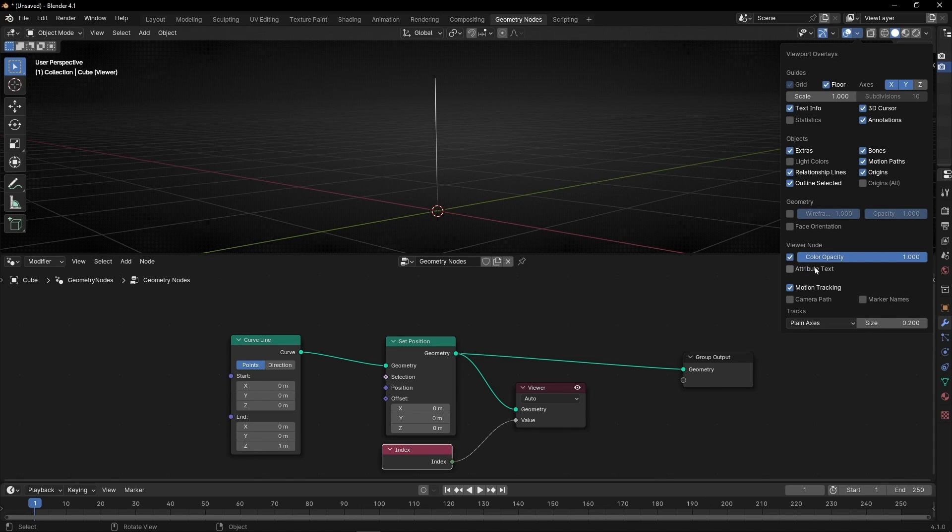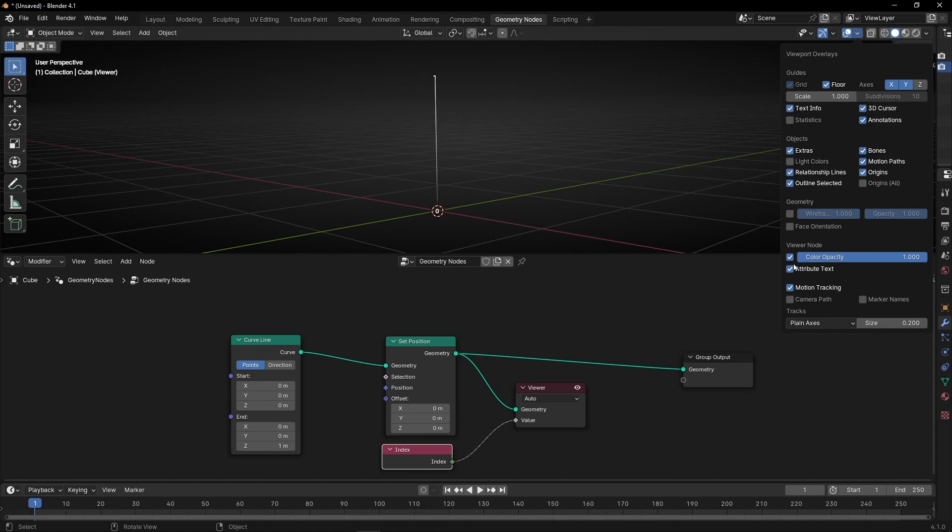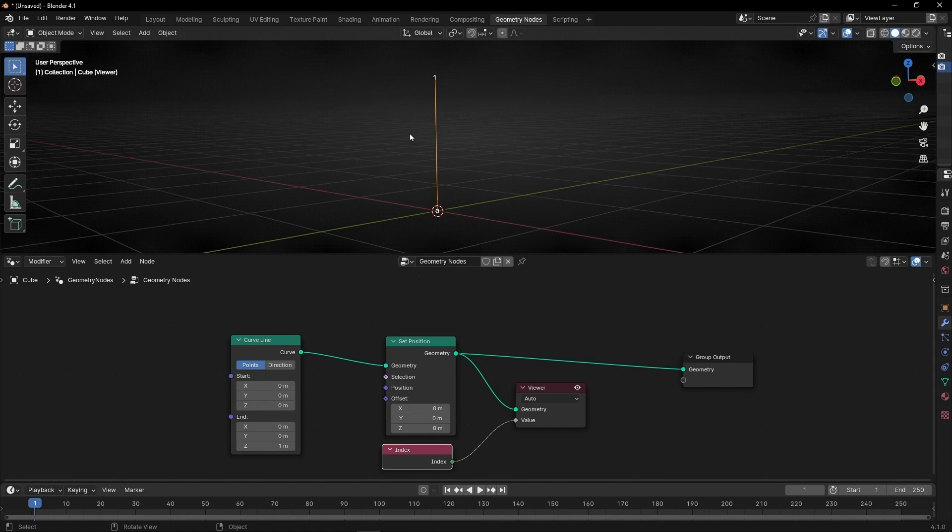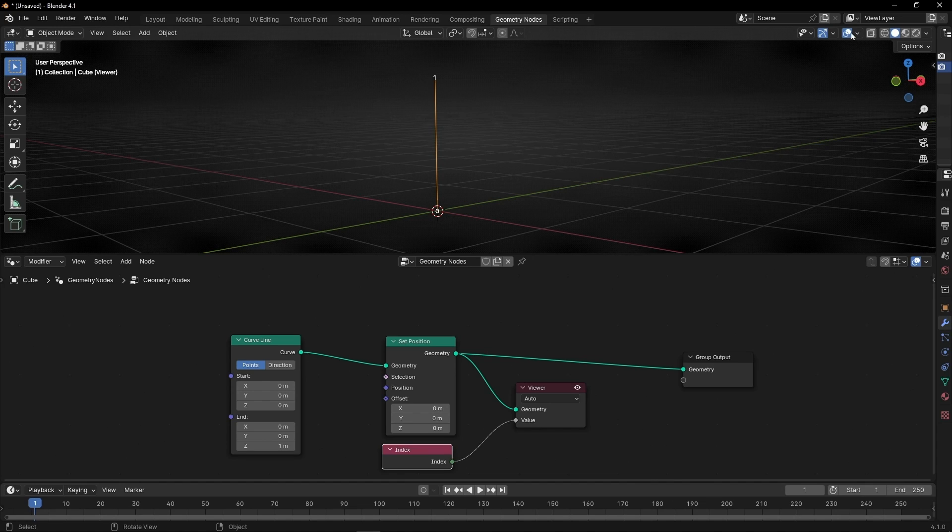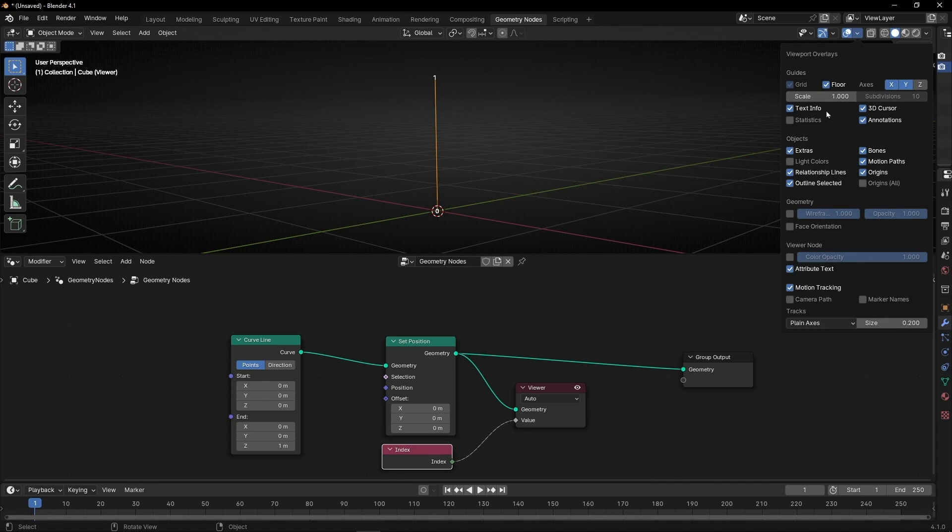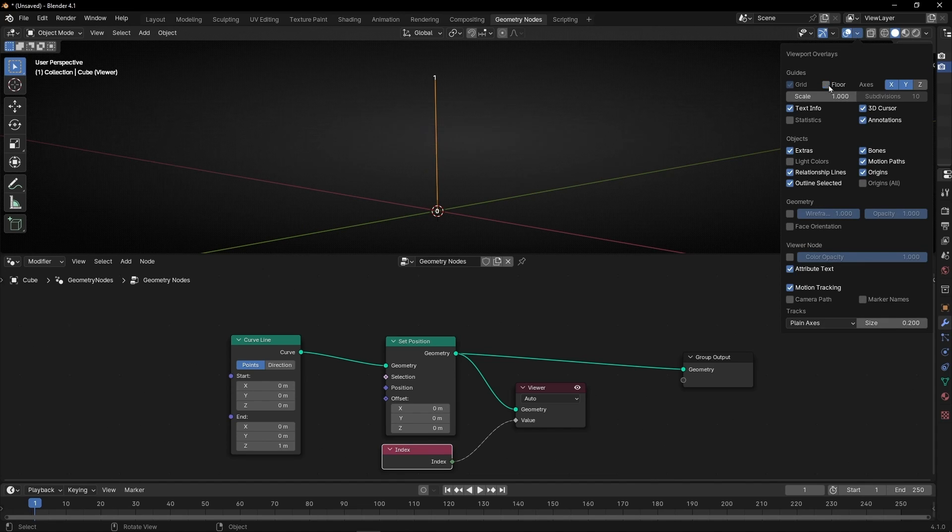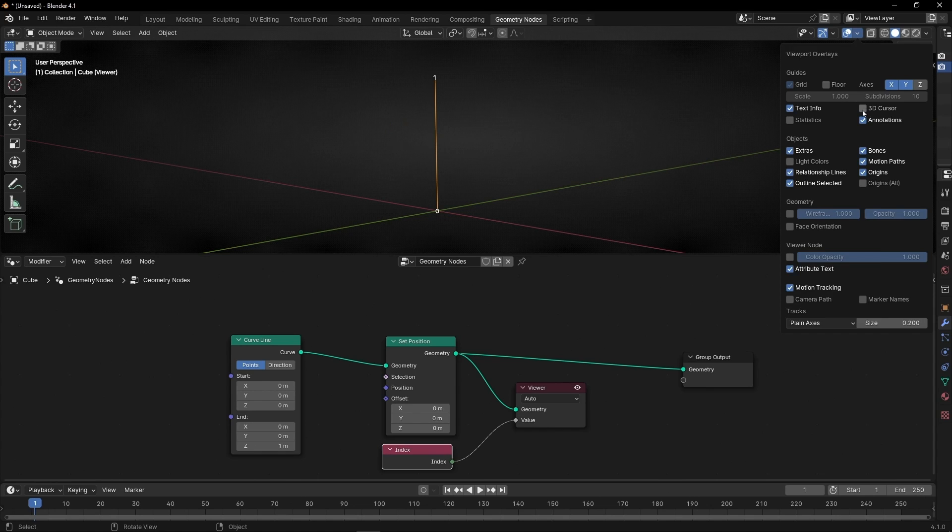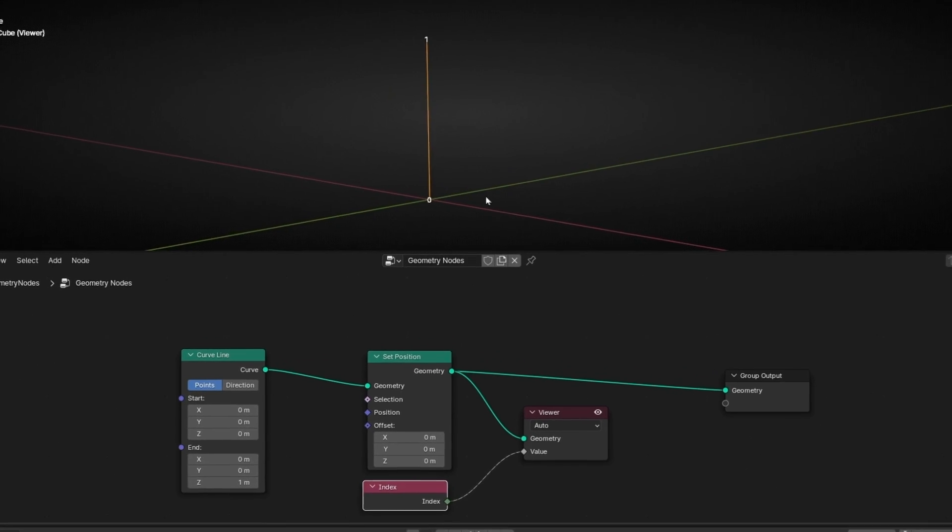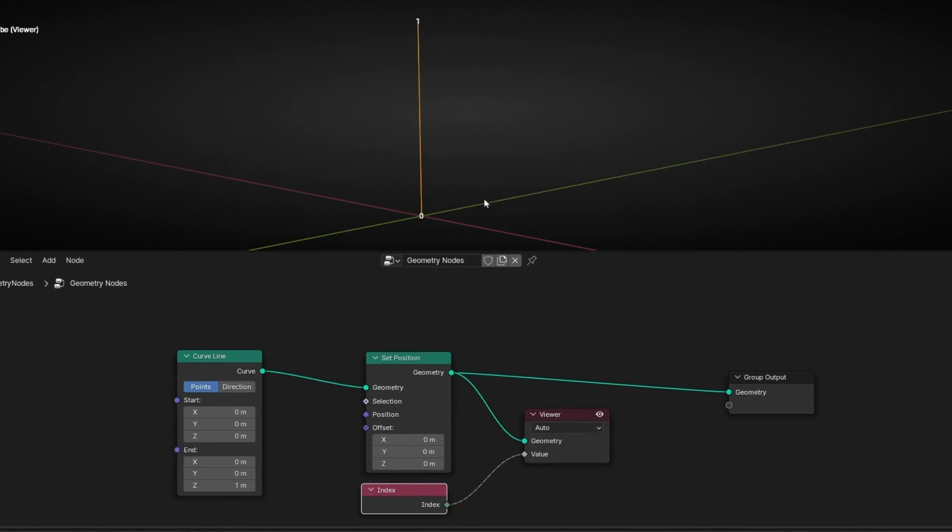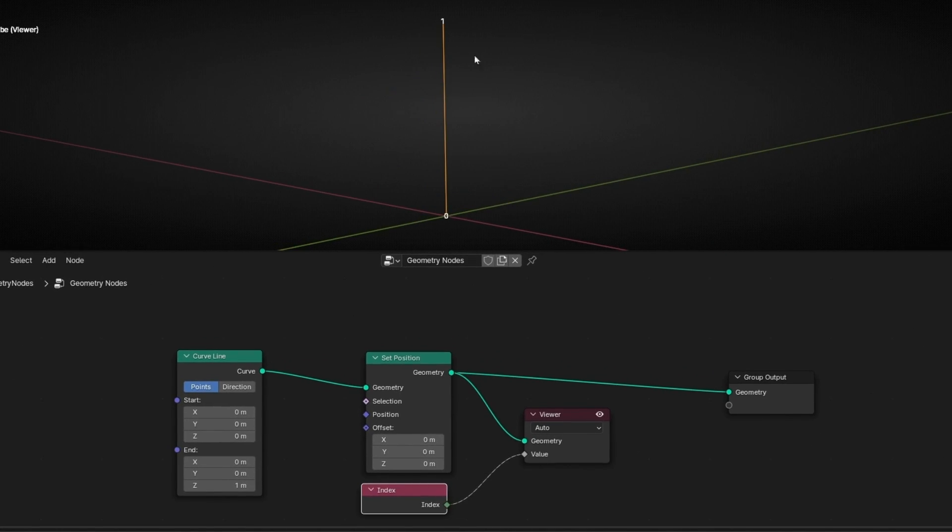And remember, this is a new feature in Blender 4.1. So activate this and disable this to not see the white color. I'm going to hide this cursor and the floor to see better the numbers. So I don't want to see the floor and I don't want to see the 3D cursor. So now, as you can see, we have only two points.